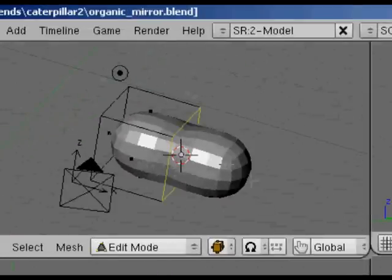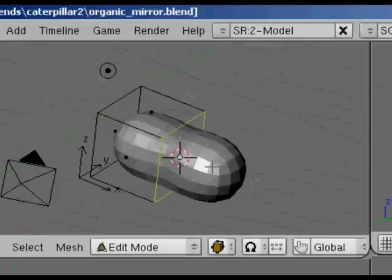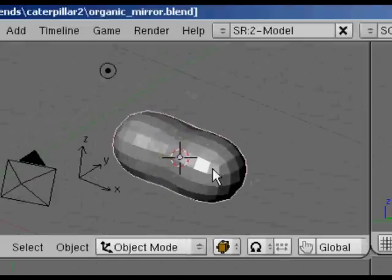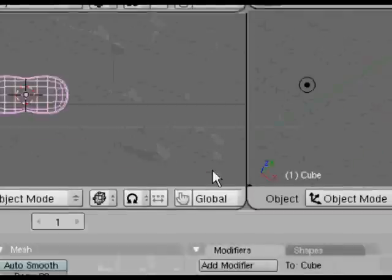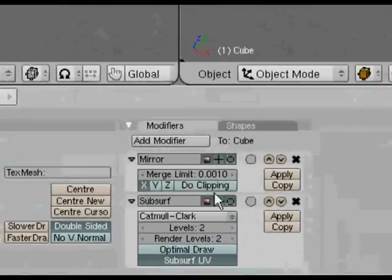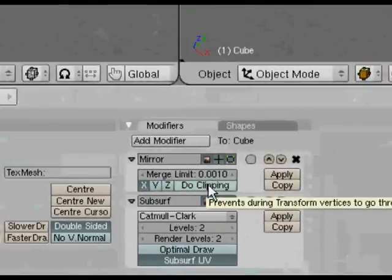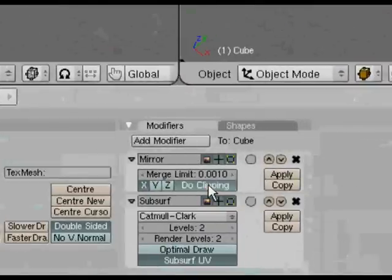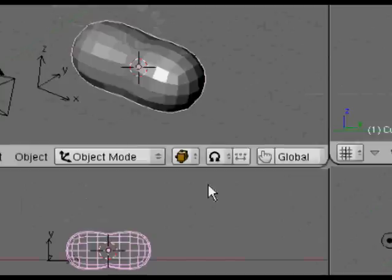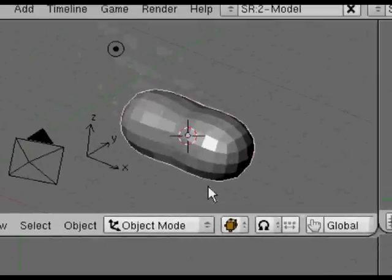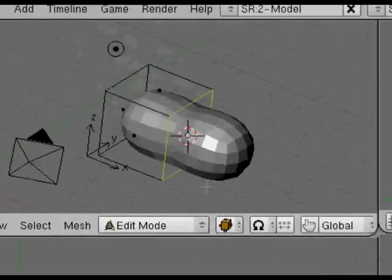Now if you hit tab again and go into edit, you can see how the modifying cage, as it's called, affects the object. This button here, do clipping, basically affects how the mirror works. We'll see more in a short while.